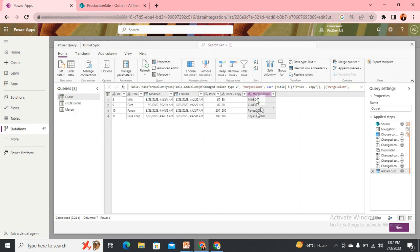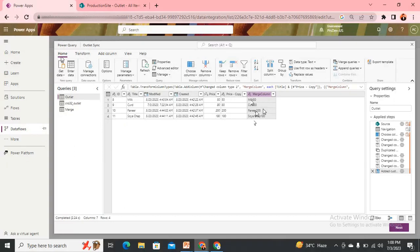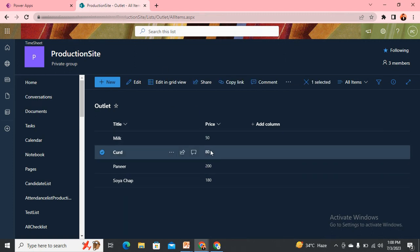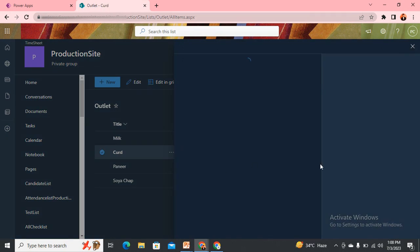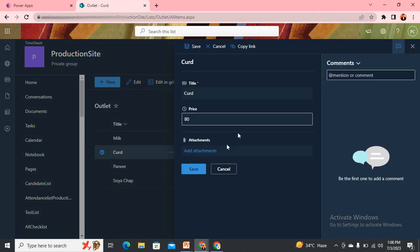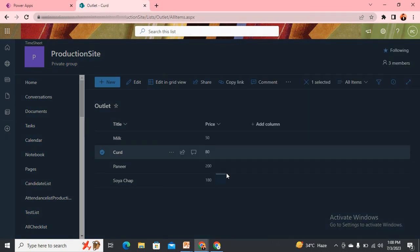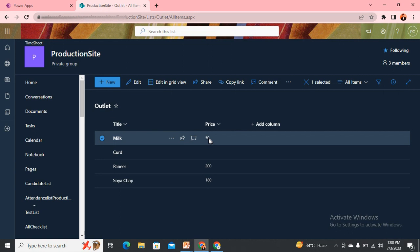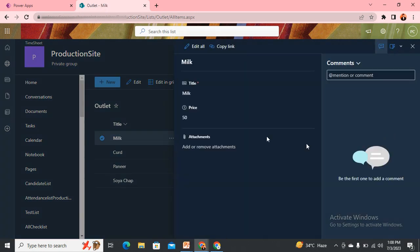But the problem arises when you are using this merge column in any sort of a primary key or maybe any sort of decision-making structure. In that case, what issue you will find? Let me come to my SharePoint and remove something. Let's say I want to remove the price of that.